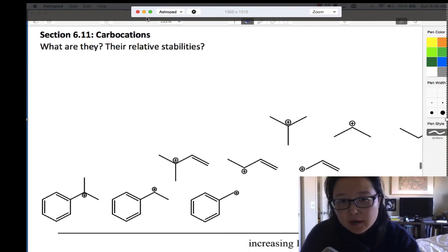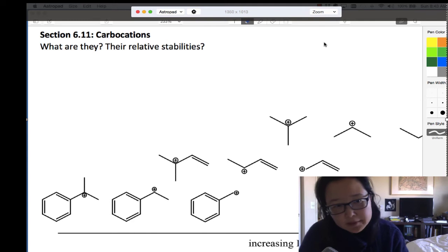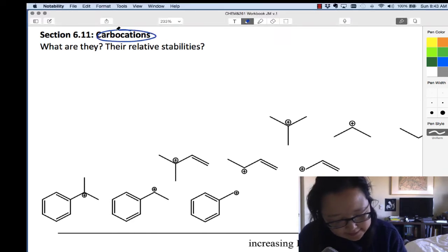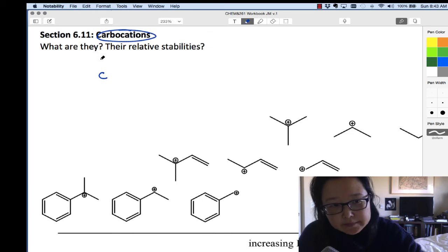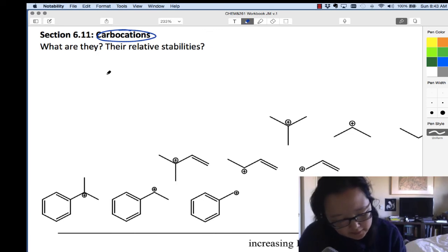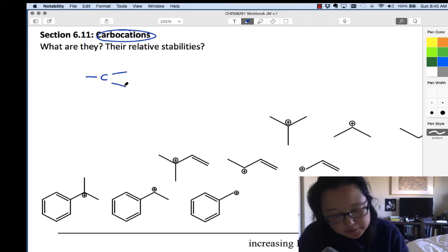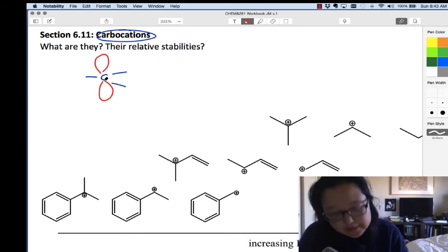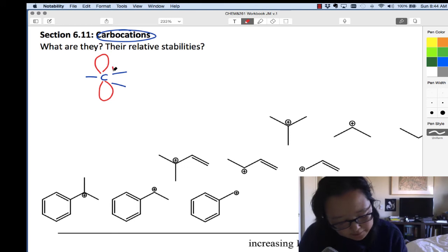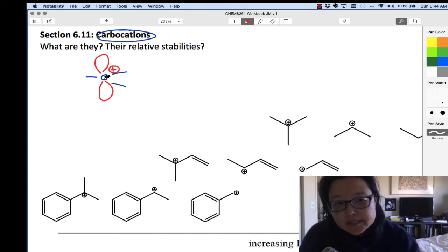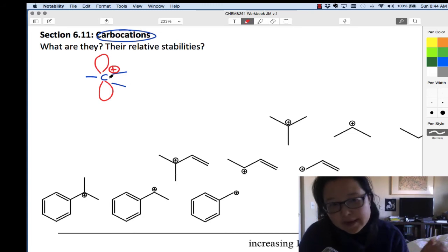I want to jump into something called carbocations. Carbocations are carbon cations. Carbon, when it's SP2 hybridized, can make three sigma bonds and has a P orbital that could be empty or full. If it's empty, then carbon has a positive charge. So a carbocation is a flat, trigonal planar, SP2 hybridized carbon.